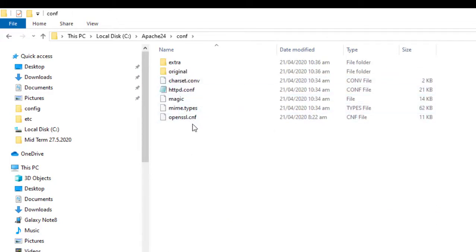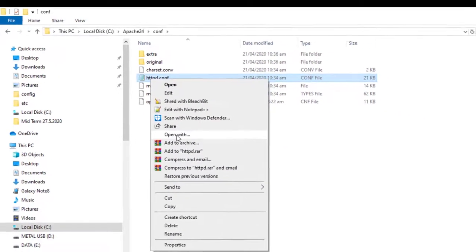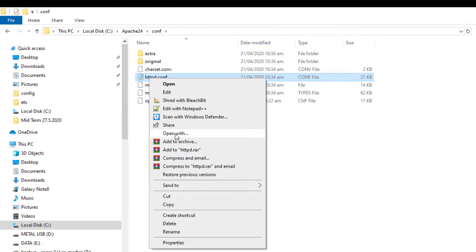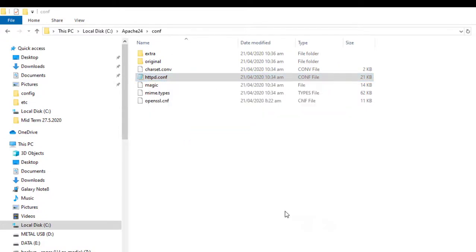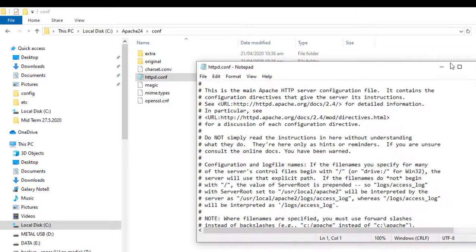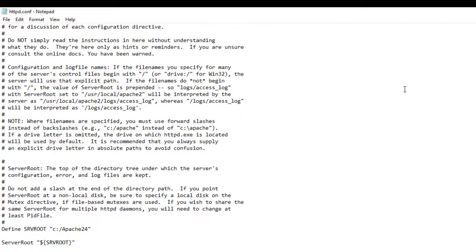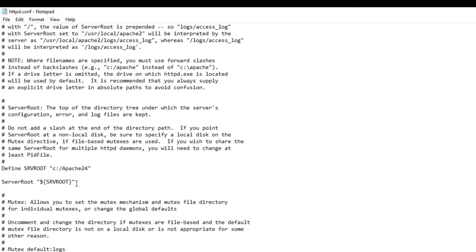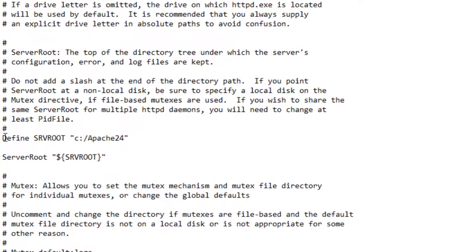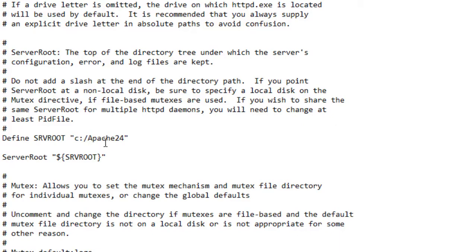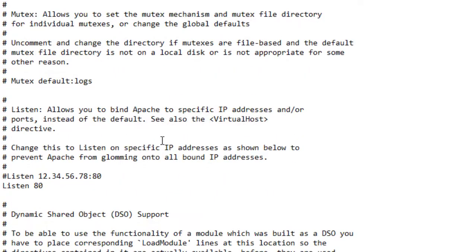You're going to go into the httpd file, right-click, and open it with Notepad. You're going to double-check to make sure everything is correct inside the configuration. Make sure that your defined server root is in fact the same path that the folder is installed. You can see ours is C:/Apache24. That's correct.